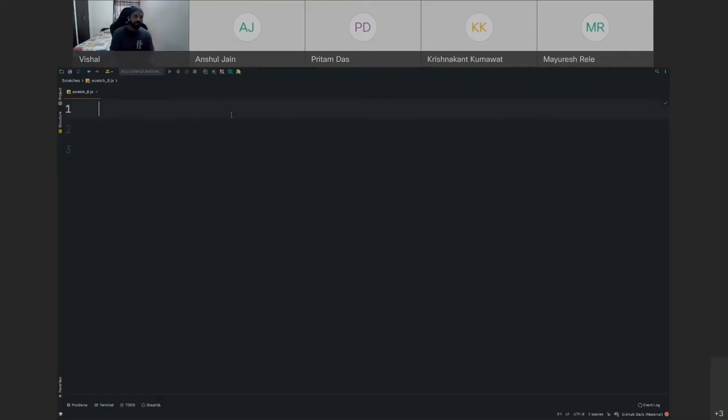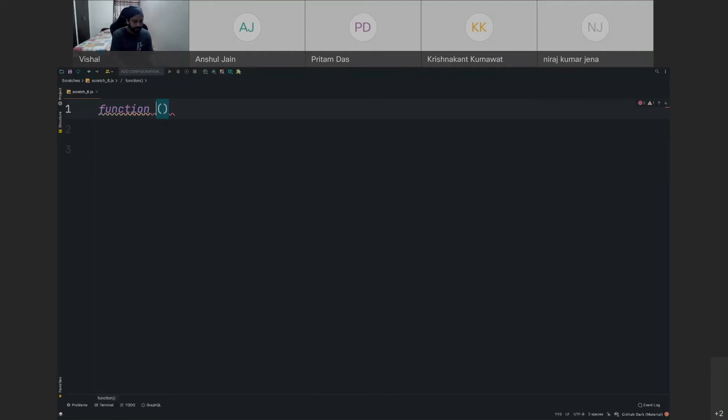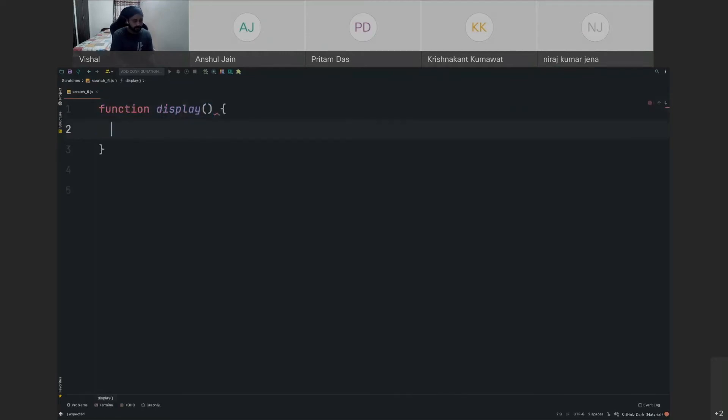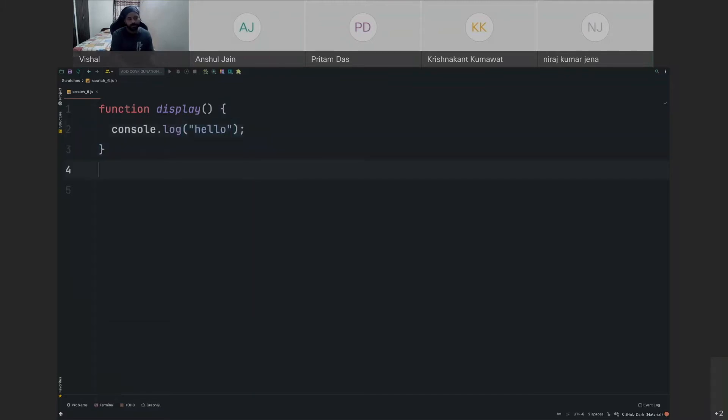All right, so let's create a simple function over here. We'll write display, and here we do console.log of hello, a very simple function.